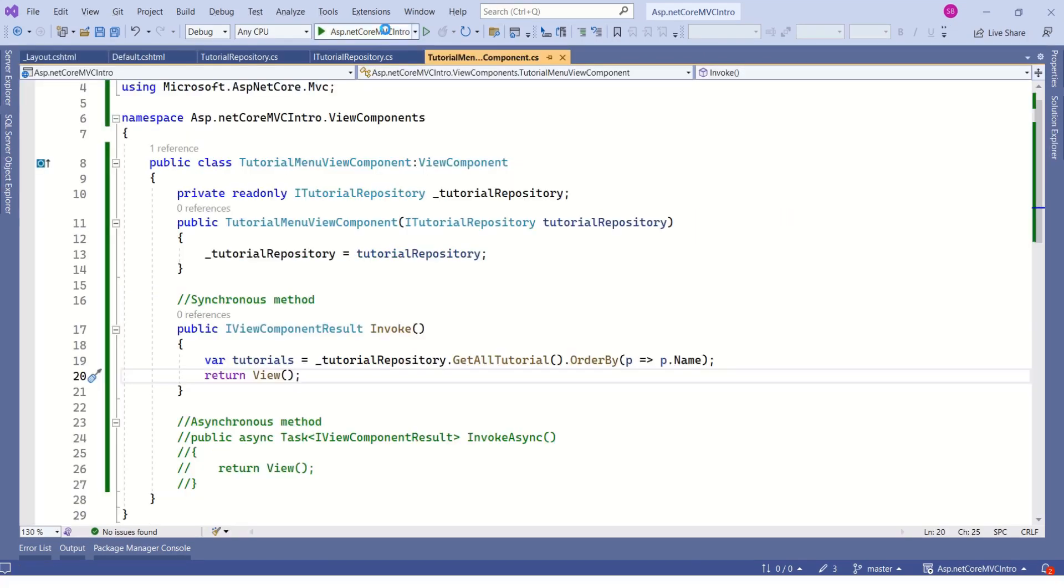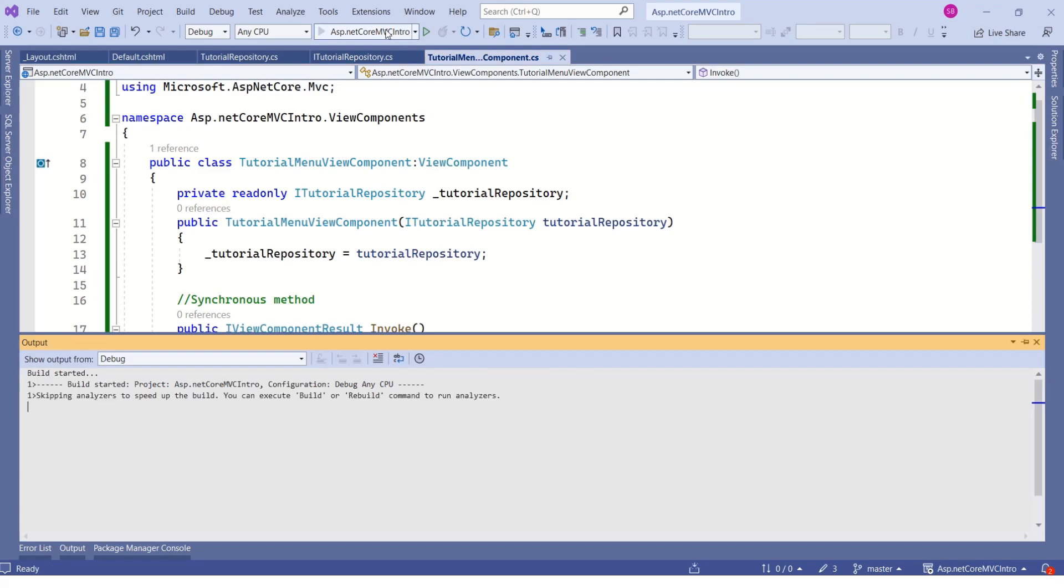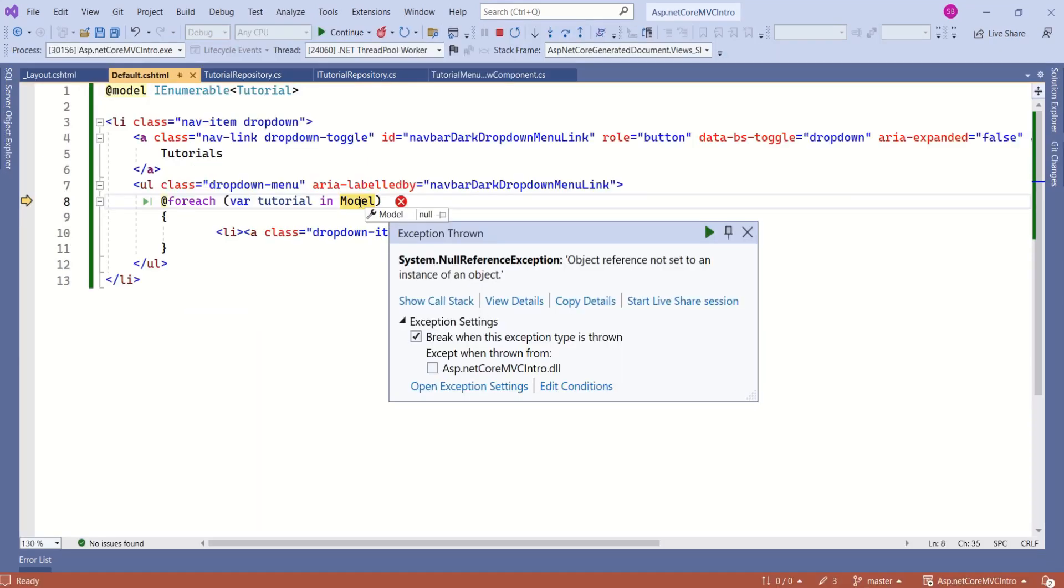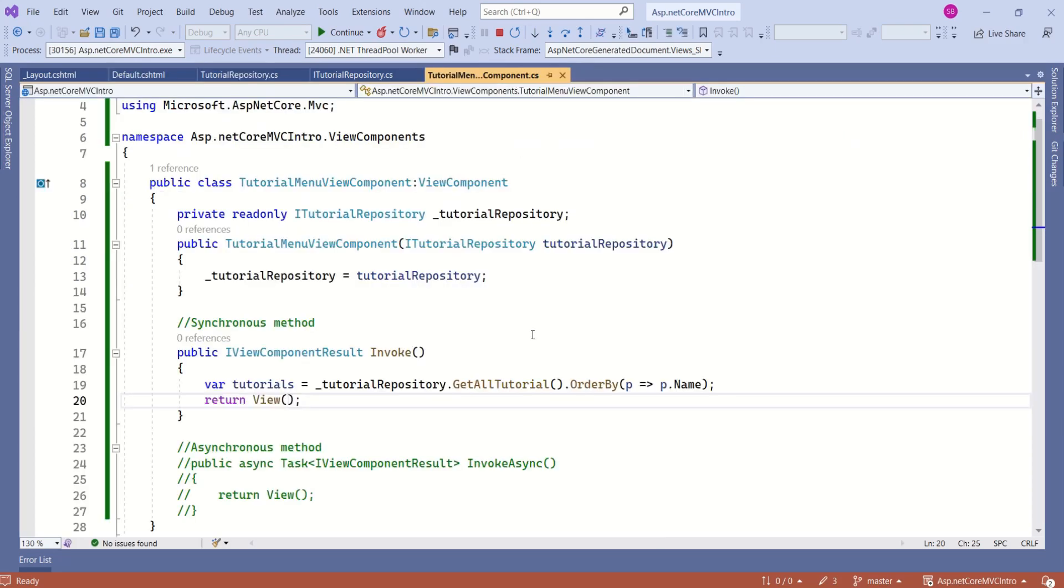I will run the application. We are getting an exception. Object reference not set to an instance of an object. This error is very much expected. The reason is,